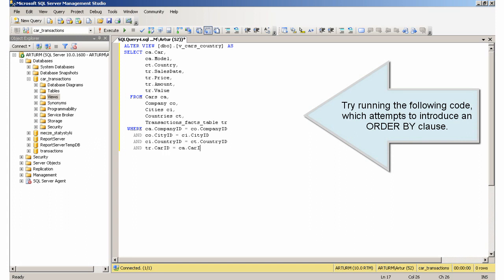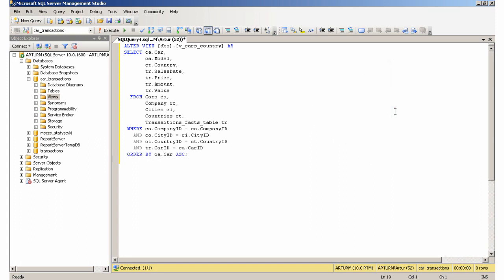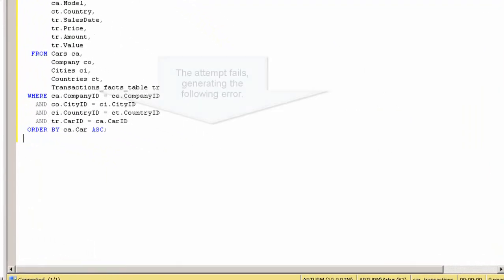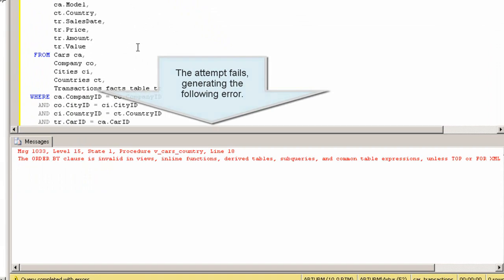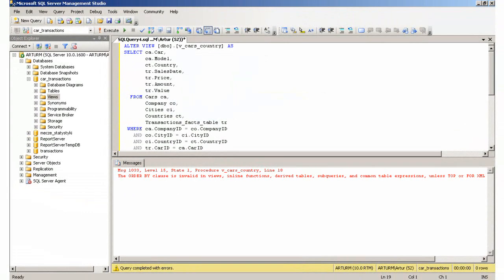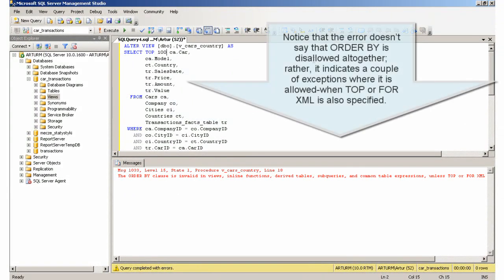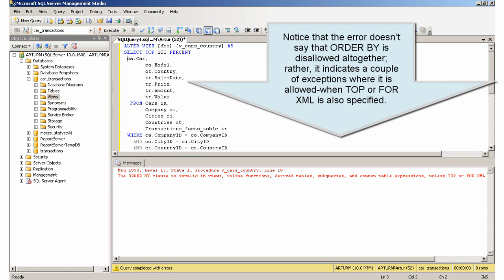Order by Inner View Part 2, which attempts to introduce an ORDER BY clause. The attempt fails, generating the following error.